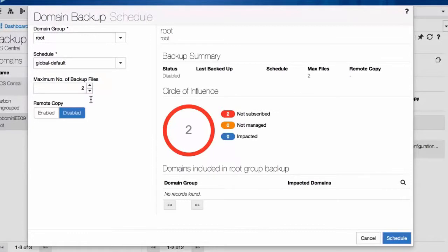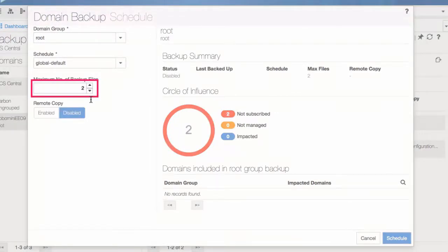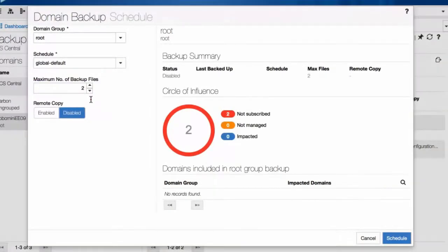In Maximum Number of Backup Files, enter a number between 1 and 30. For example, if you enter 2, when the system receives a third backup file, it will automatically overwrite 1.